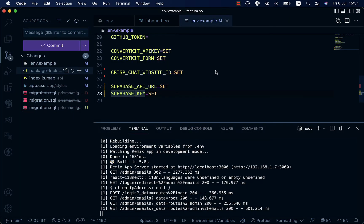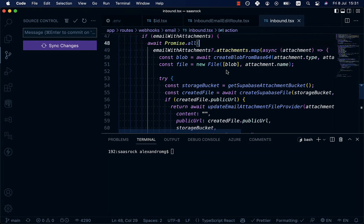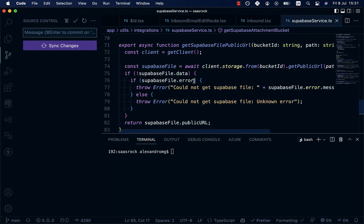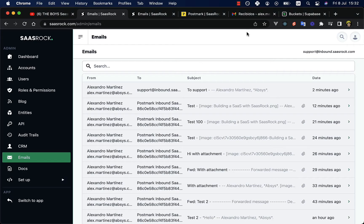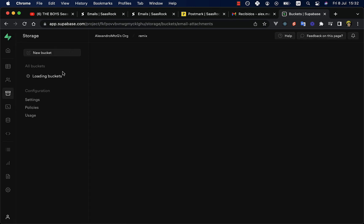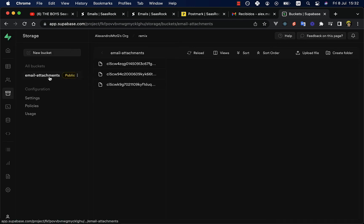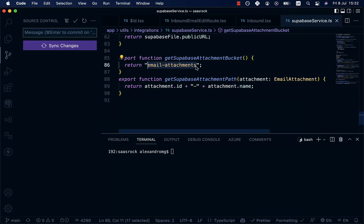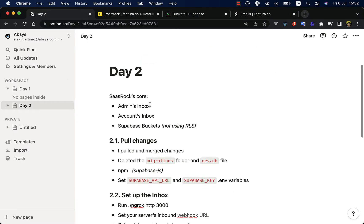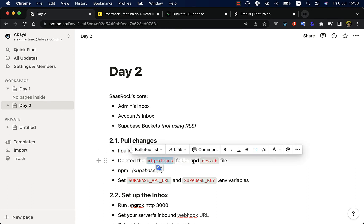So let's refresh the admin inbound emails. Here it is, to support. And the account inbox to Acme Corp. So this is basically it. If you want to change your bucket, you will have to go to the implementation. And as you can see here, I'm creating a bucket for email attachments. So this is how my Supabase project looks like on the storage. If I delete this, it will create on demand because I have hard-coded it.